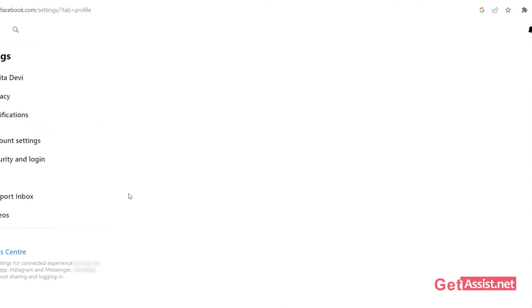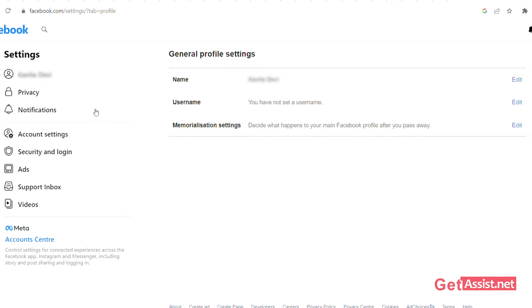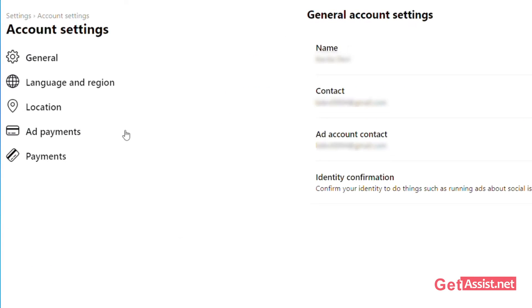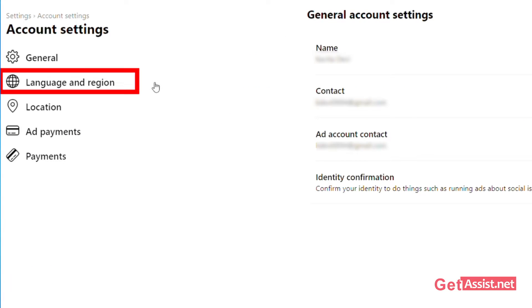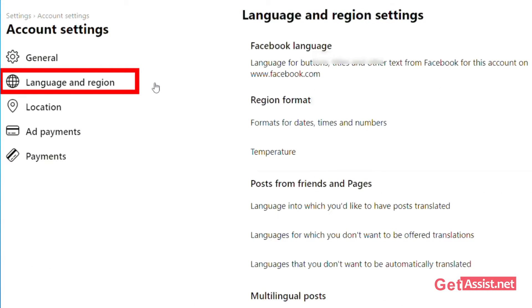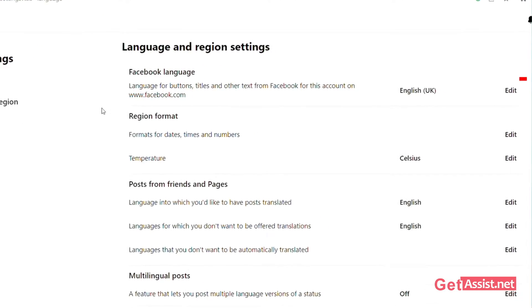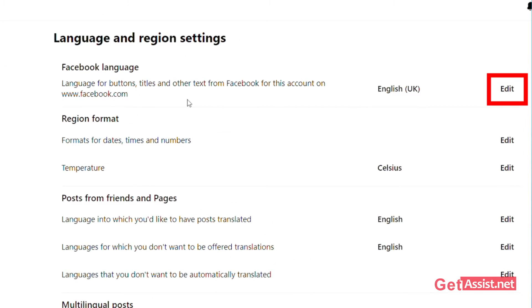Under Settings, click on Account Settings, then click on Language & Region. Tap on Edit in the Facebook language section.